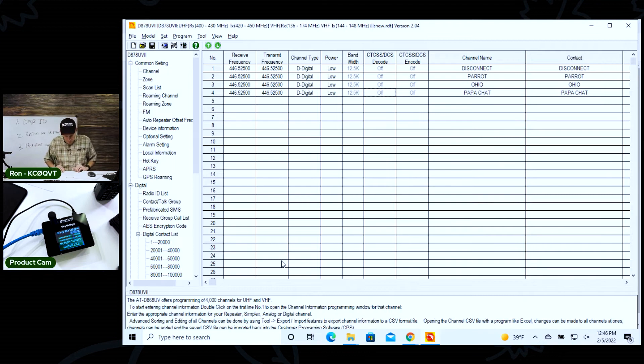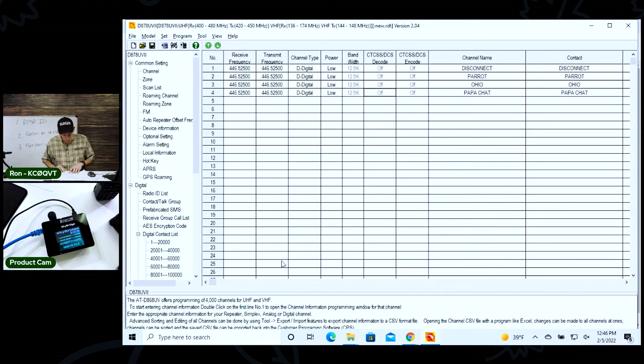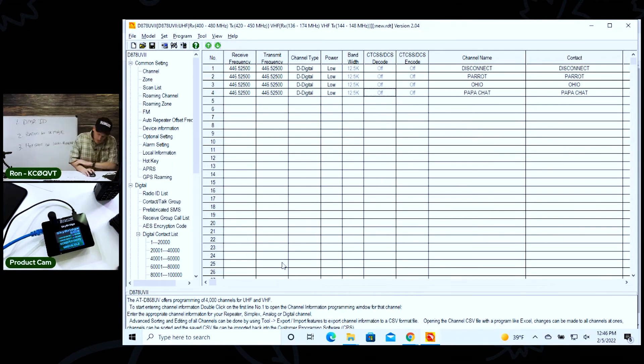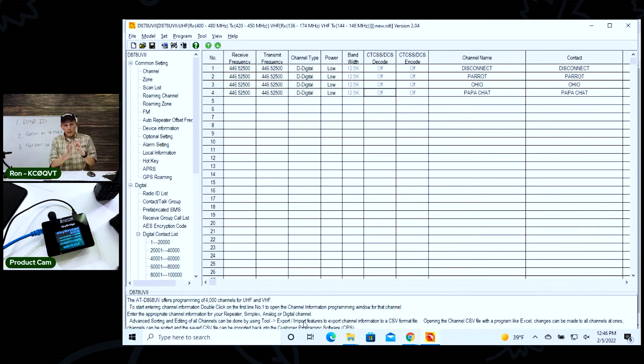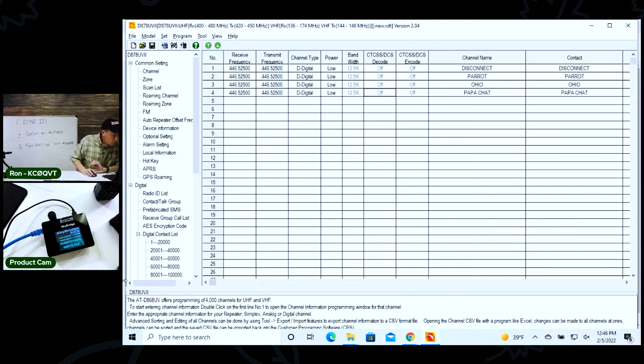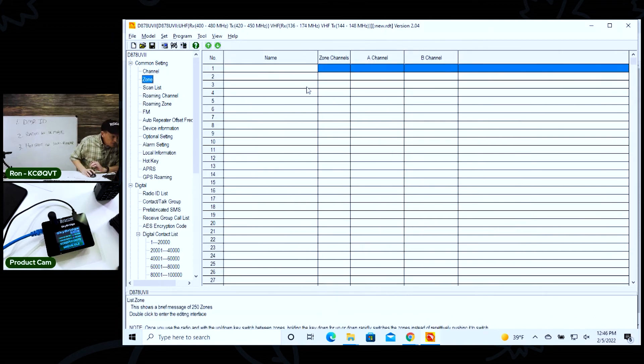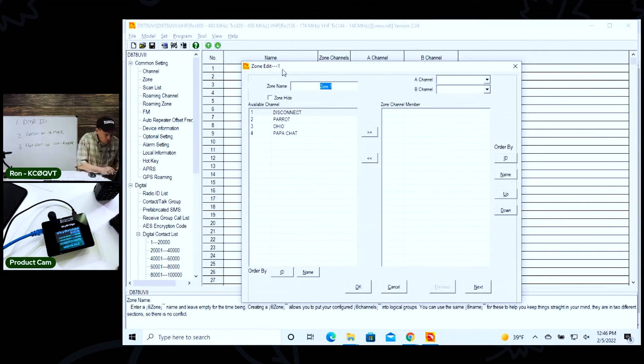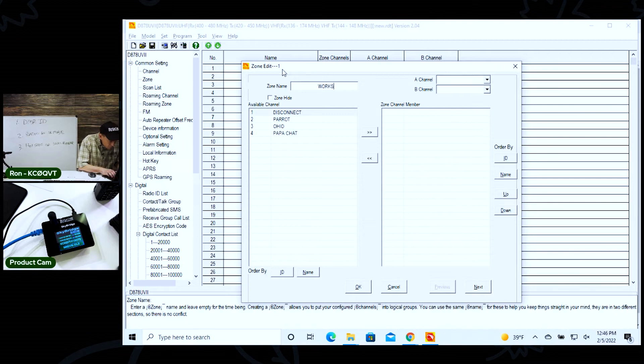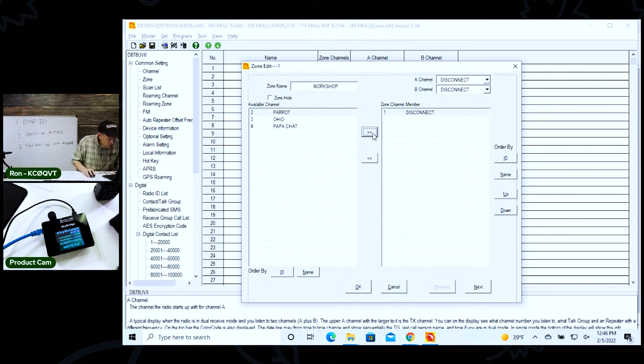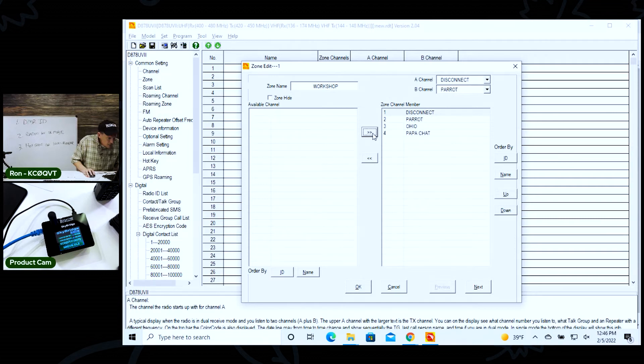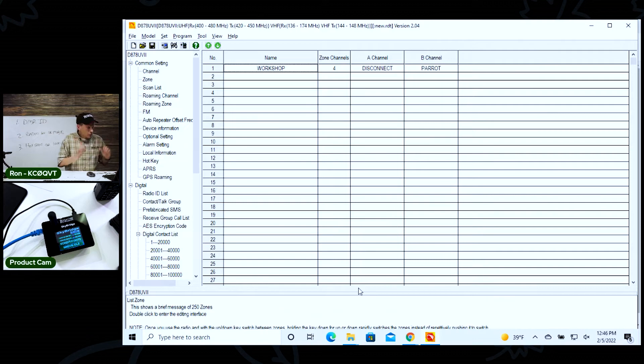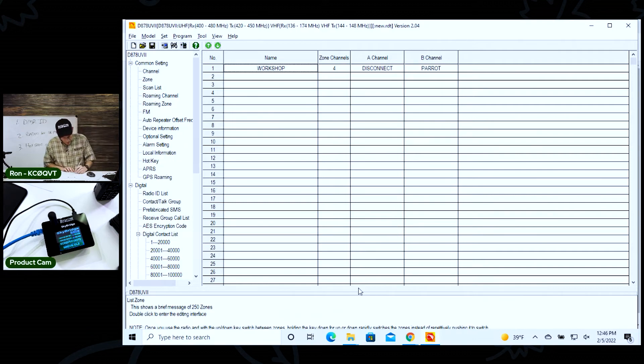Now all of our channels are created. Slot two, digital, color code one, TX permits always - that was set. So now the next step in this process is you have to create a zone. It's a must. If you don't create a zone, none of this is going to work. So we're going to create a new zone and we'll just call this the workshop zone because that's what we're doing here. I'll just say workshop. I'm going to move these over here to add them to the zone. All right. That's a real simple process. So we've done nine.